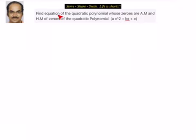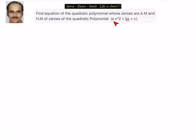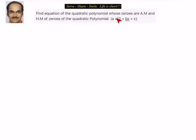Find the equation of the quadratic polynomial whose zeros are the arithmetic mean (AM) and harmonic mean (HM) of the zeros of the quadratic polynomial ax² + bx + c. We have to find the equation of a quadratic polynomial whose zeros are the AM and HM of the zeros of another quadratic polynomial.